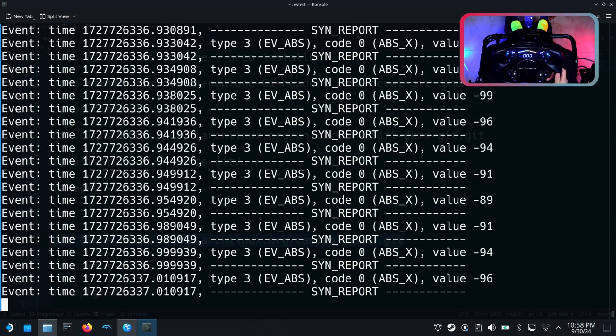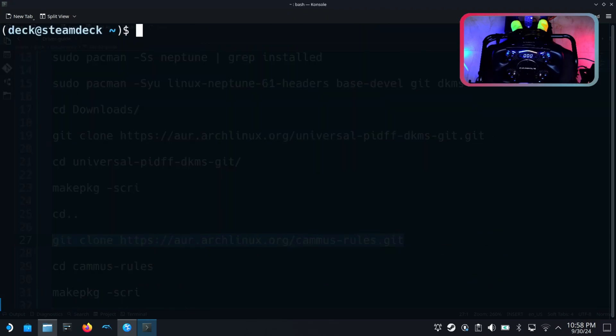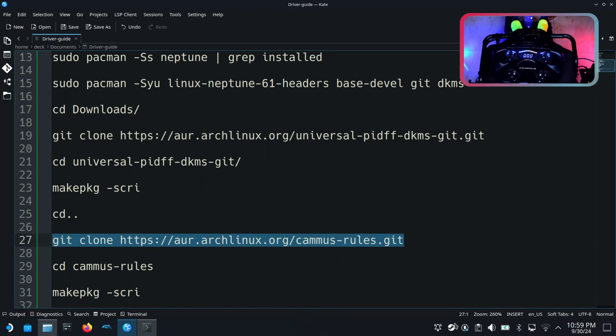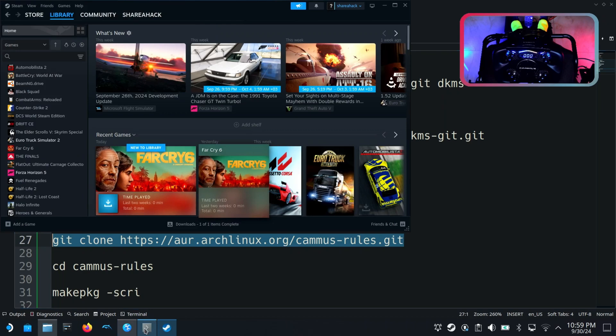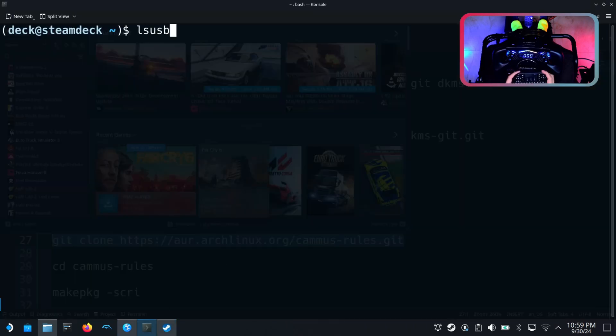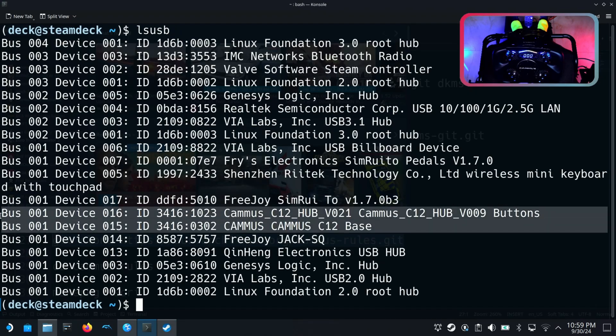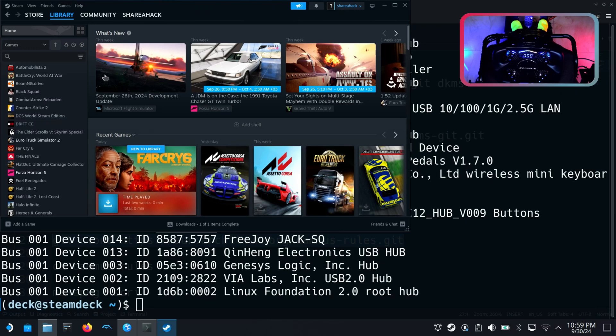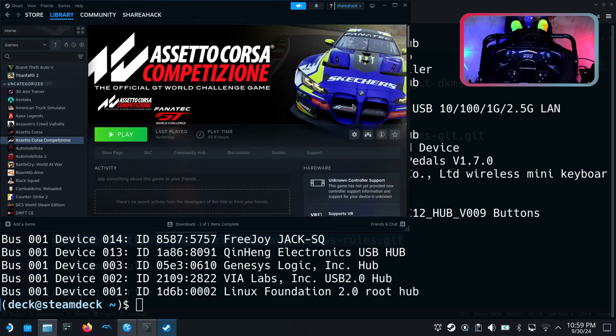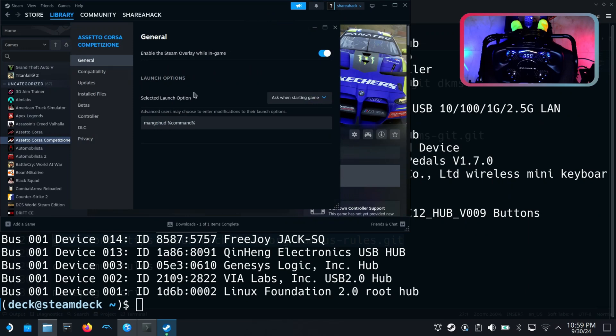So let's try to launch Assetto Corsa Competizione and see if force feedback will work or not. In Steam game you have to make sure that Steam input is disabled under controller settings.